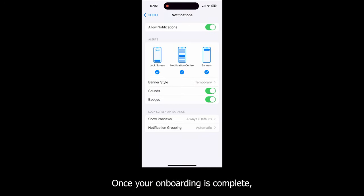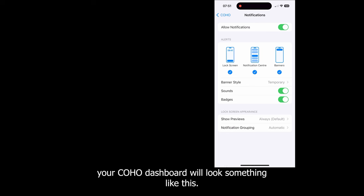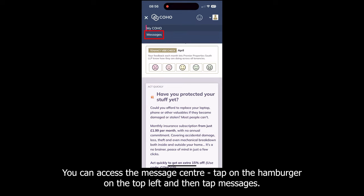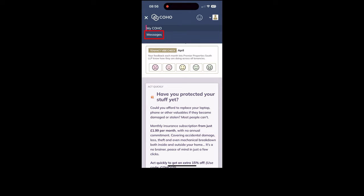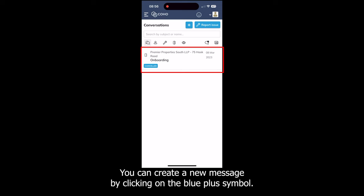Once your onboarding is complete, your Coho dashboard will look something like this. You can access the Message Center by tapping on the hamburger icon on the top left and then tapping Messages. In the Message Center your most recent conversations will appear at the top. You can create a new message by clicking on the blue plus symbol.